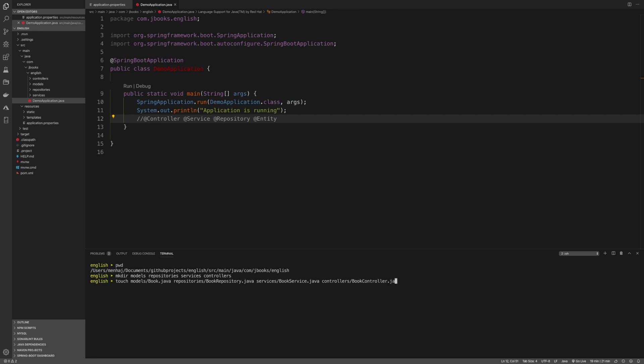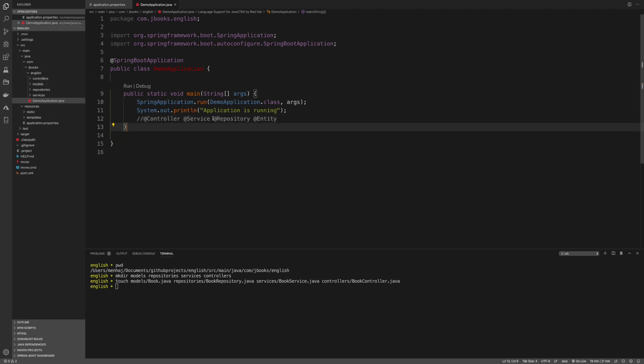The good thing about adding these prefixes is it's going to help you avoid some errors. For example, there is a Java annotation controller. If you create a class called controller, you're conflicting with that one. It sometimes gives you problems and you have to do extra things to make that run. It will be like two classes with the same name. I'm going to press enter to create all these. Right now I have four things here.